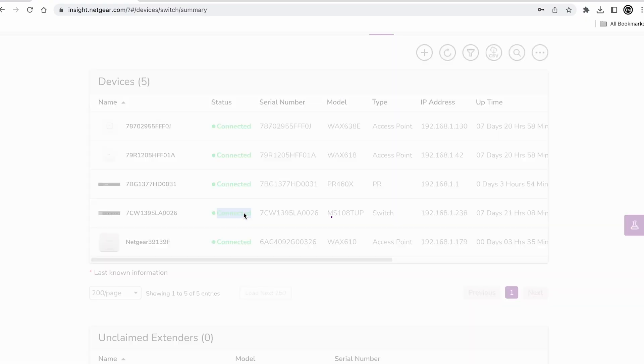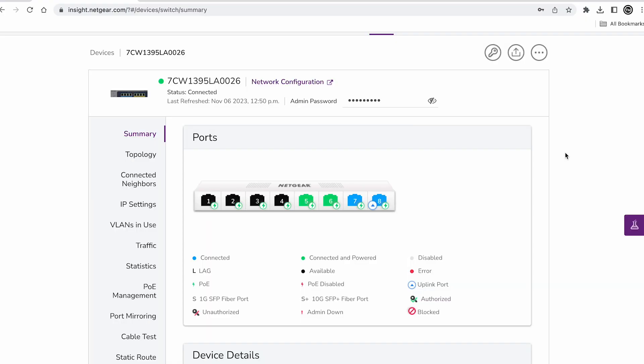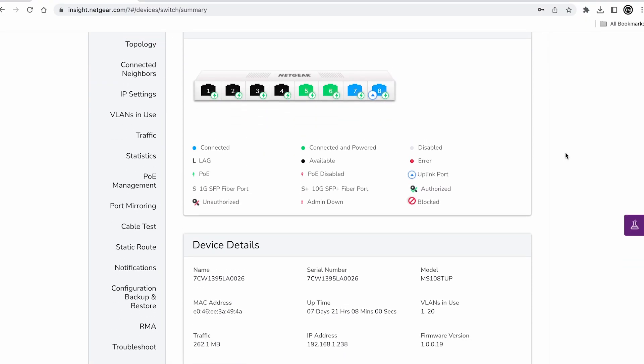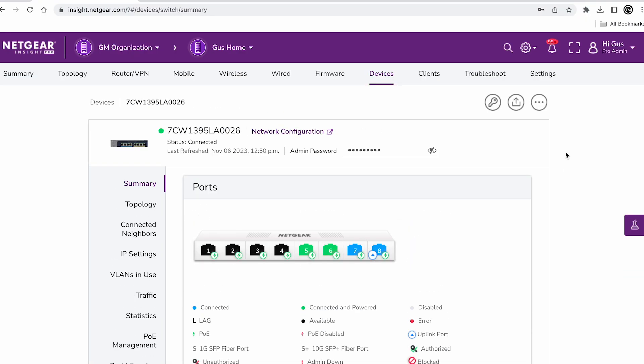Once that device is added, you can enroll it into your system and continue managing it.